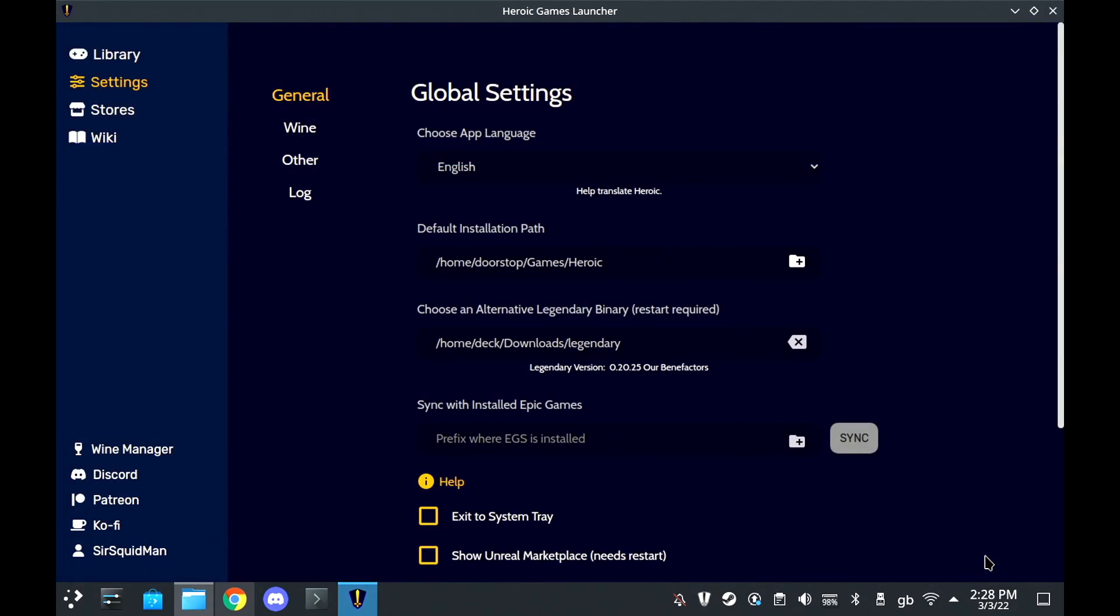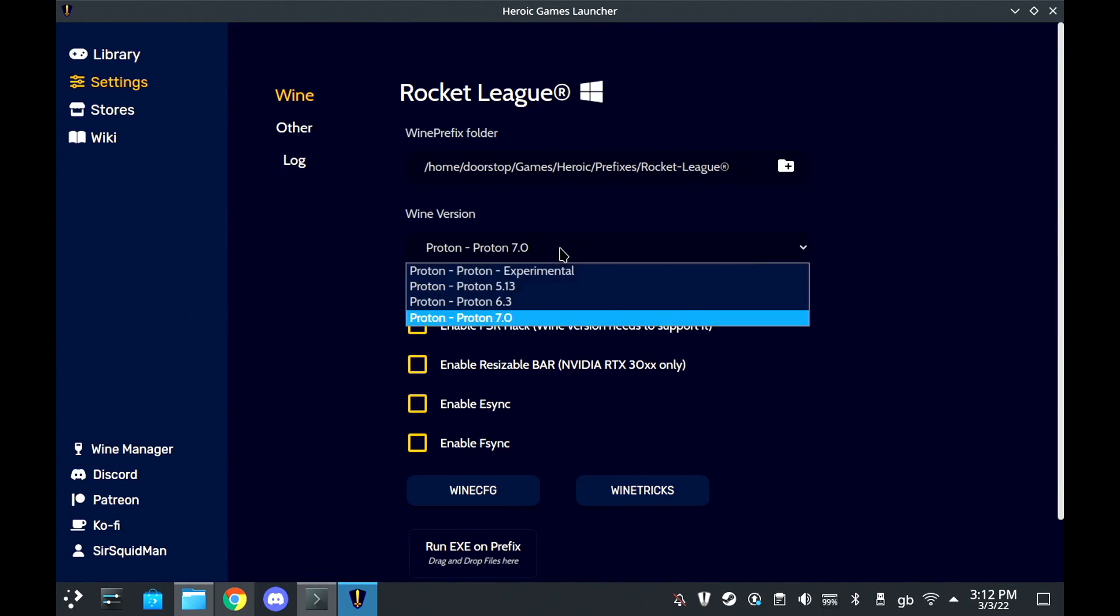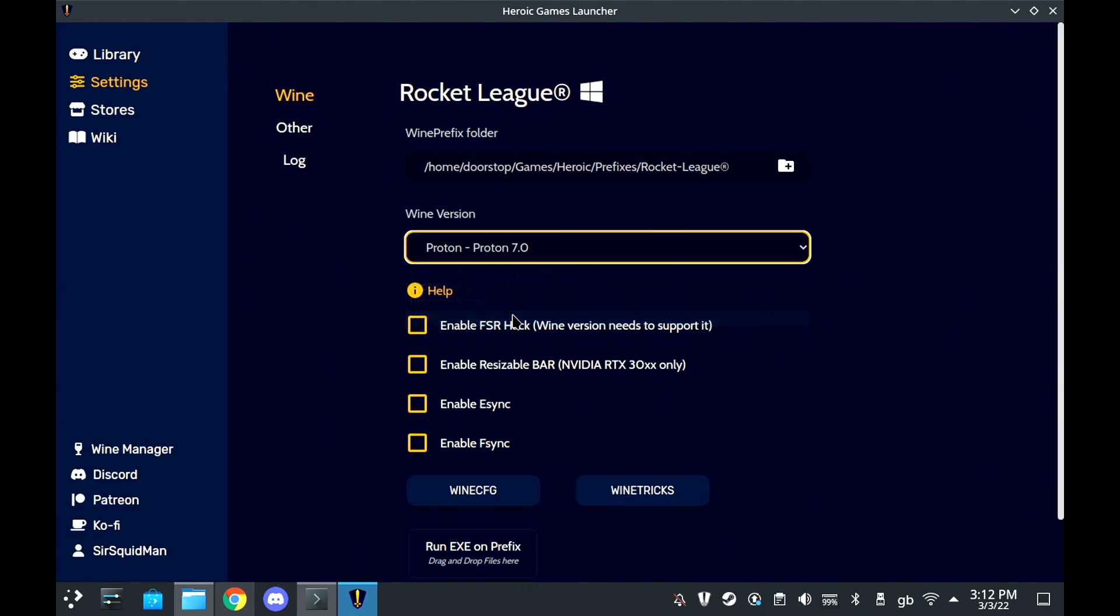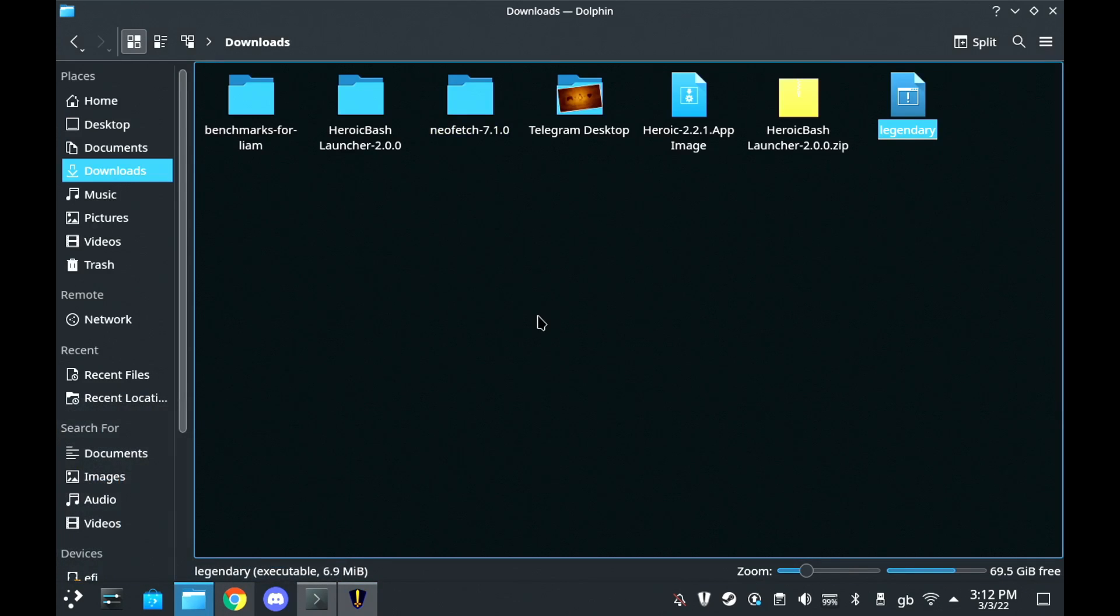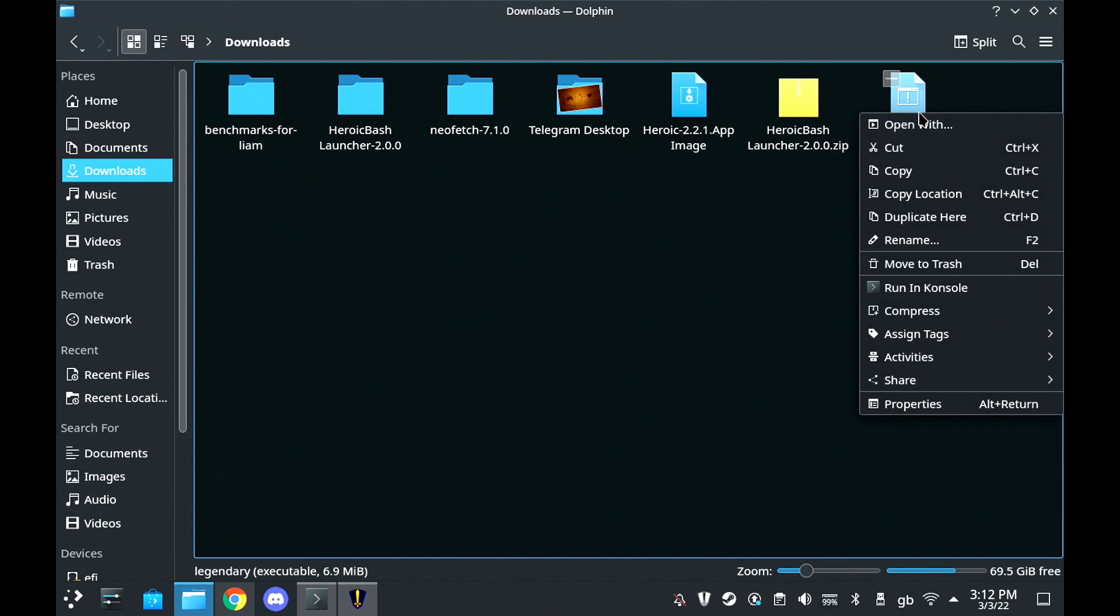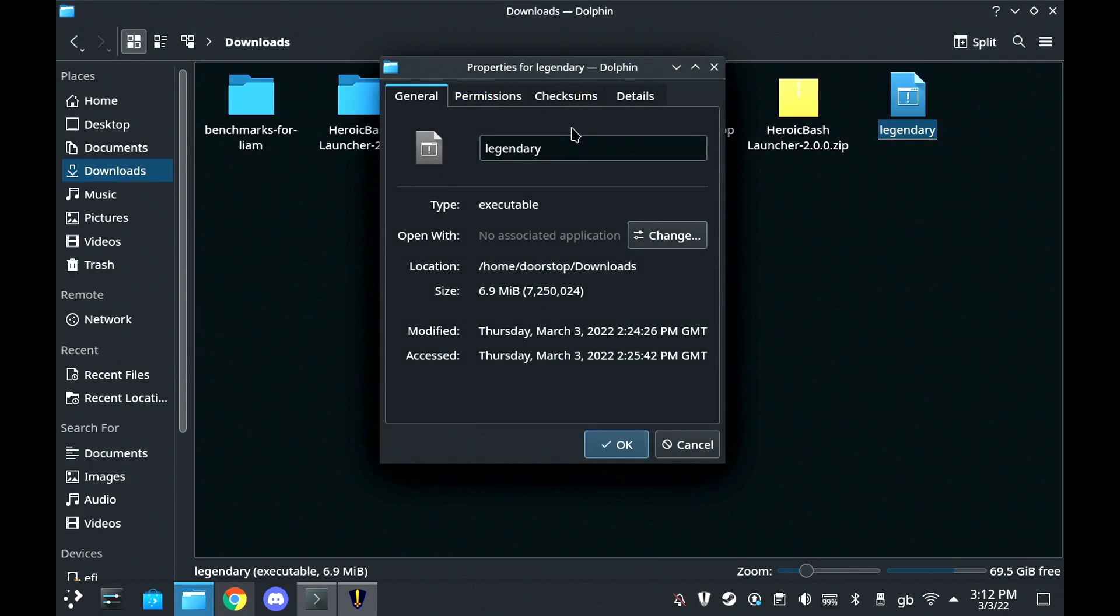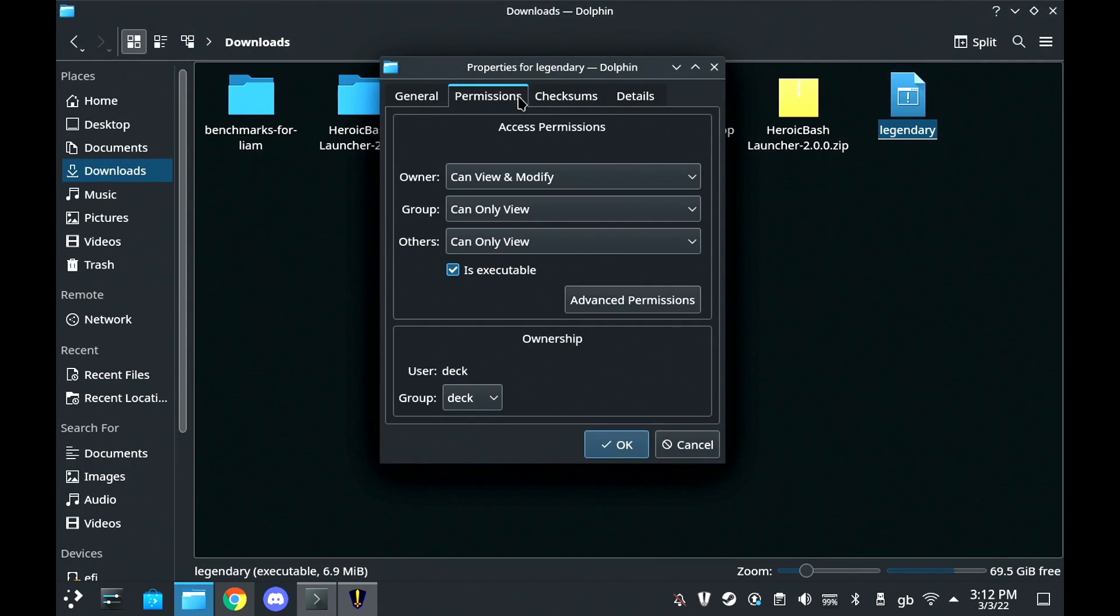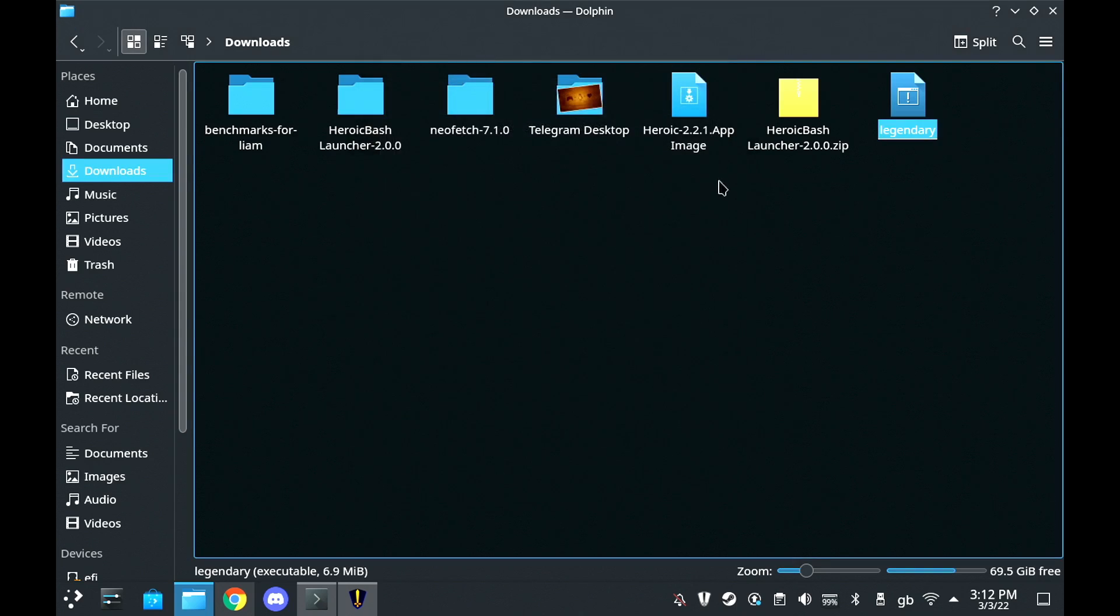Once your game is downloaded, you can go into the game settings that will then appear and choose whatever version of Proton supplied by Steam that you want. It might only work with a specific version. For this, I'm just using Proton 7. But what you also need to do is in your downloads folder, make sure you set Legendary in the permissions section of the properties menu to is executable, the tick box. Otherwise, your system won't actually be able to launch it.